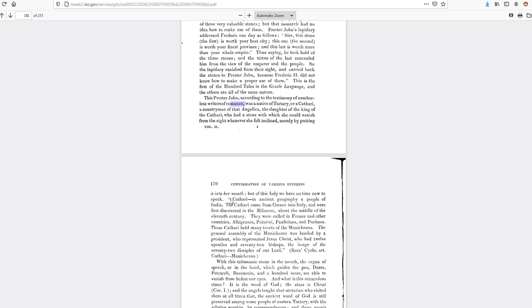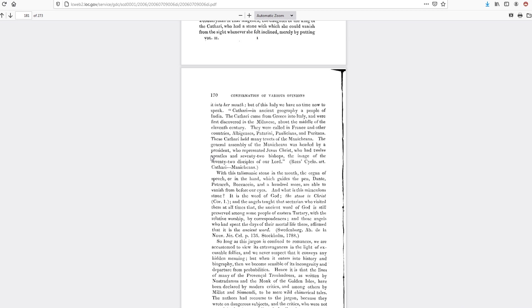I would like to know a little bit more. With this Talmystic stone in the mouth, the organ of speech, or in the hand which guides the pen, Dante, Petrarch, and Boccaccio, also a hundred more, were able to vanish from before our eyes. And what is this miraculous stone? It is the Word of God. The stone is Christ.